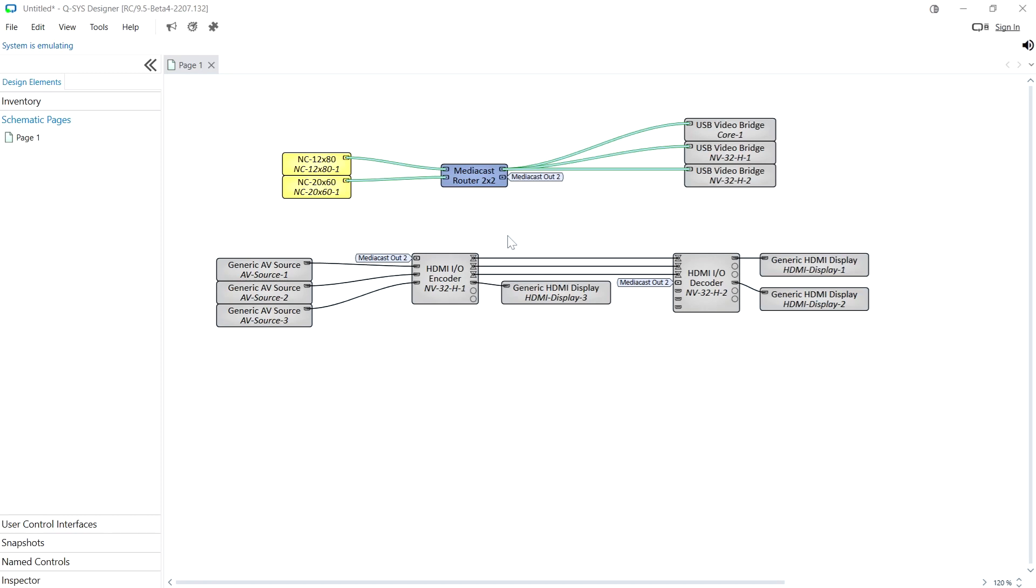but it can also be done to an NV32 set as an encoder or an NV in core mode. All of these modes can decode camera video and send it to HDMI output one. Now it's extremely easy to set this up.